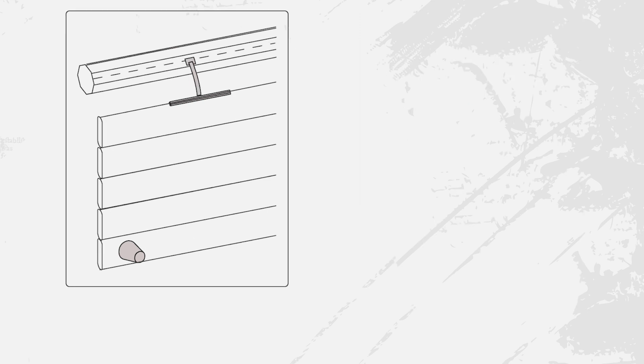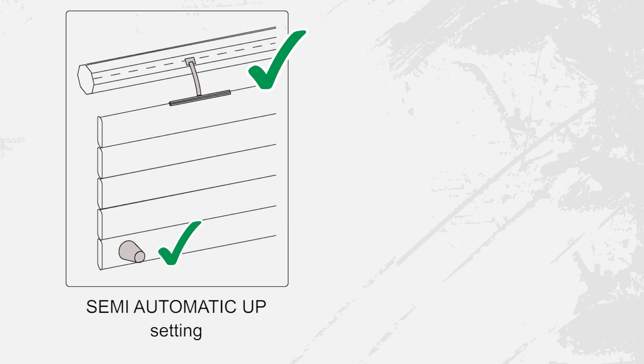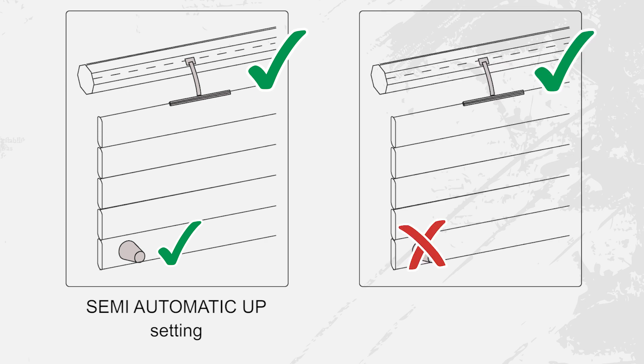If your installation is equipped with flexible fasteners with stoppers select the semi-automatic up setting. Without stoppers select the manual setting.